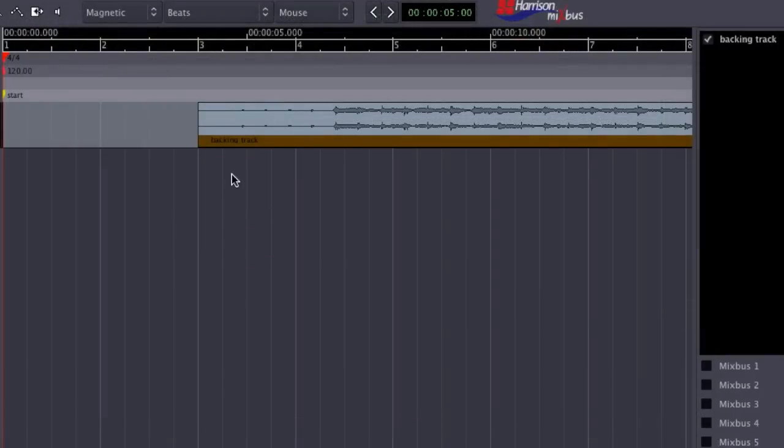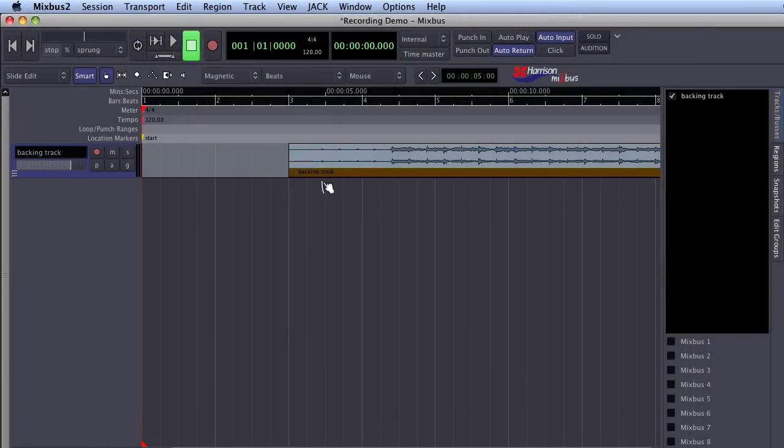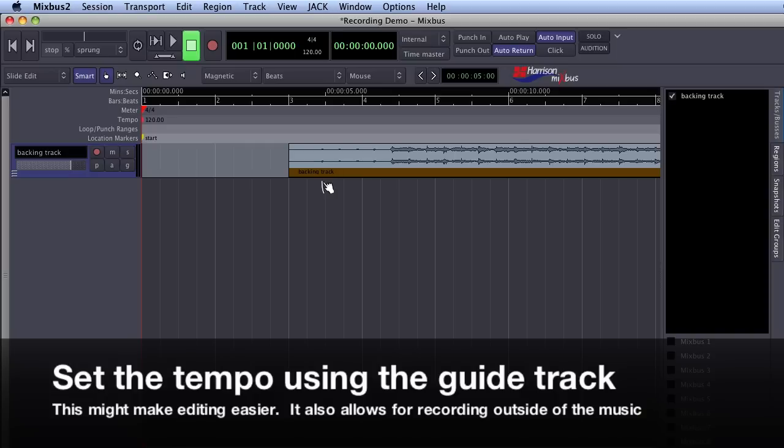I have a backing track that I would like to record vocals on. Before I begin recording, it might be a good idea to set the tempo from my guide track. This might make it easier to edit later and will enable me to use the click track or metronome if I want to record beyond the guide track.